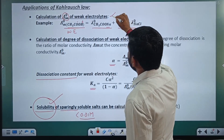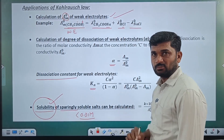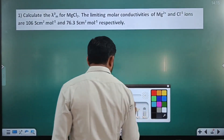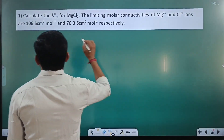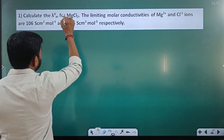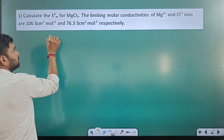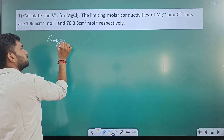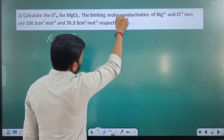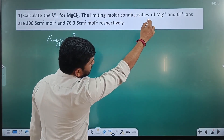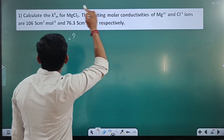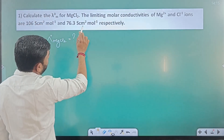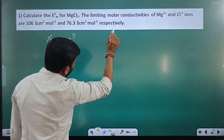First problem: Calculate λ°m for MgCl₂. The limiting molar conductivity of magnesium ion and chloride ion are given as 106 S·cm²/mol and 76.3 S·cm²/mol respectively.